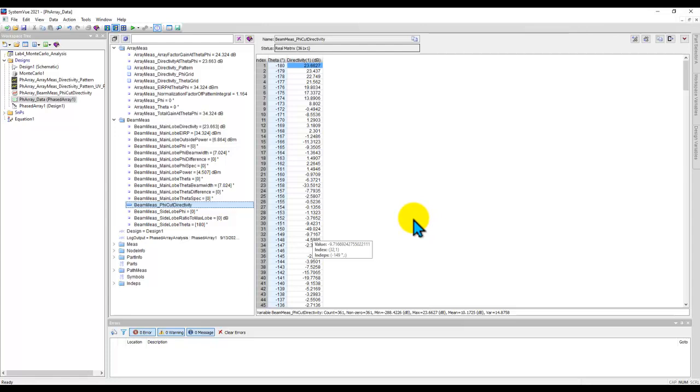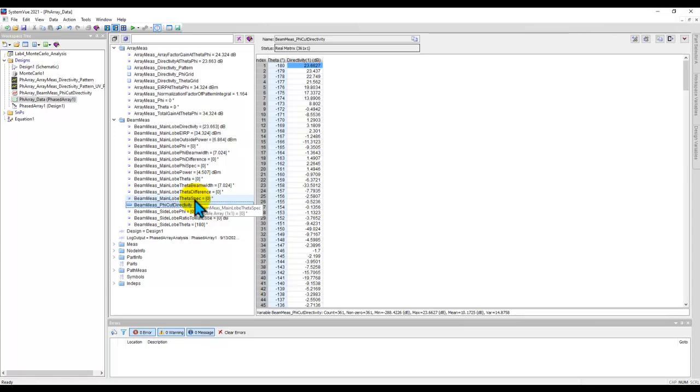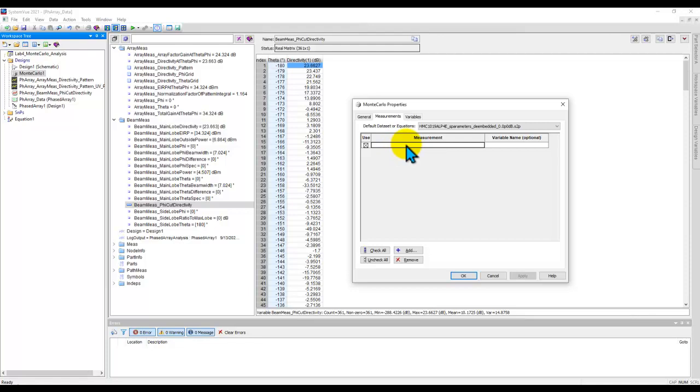Also we can look at main lobe EIRP, main lobe directivity and so on. So whatever measurements you would like to capture during Monte Carlo you can note from here. So now while this window is on so that you don't need to remember, I double click on Monte Carlo analysis, go to measurement, and from here I can simply define beam measurement, which is basically prefix to all the measurement quantities we have here, underscore phi cut directivity. Now when you are doing this measurement, remember this measurement is part of this particular data set which is pharray_data in my case. Similarly you may have your own name here. So for the default context data set I can change instead of S parameter, I will use phased array data.